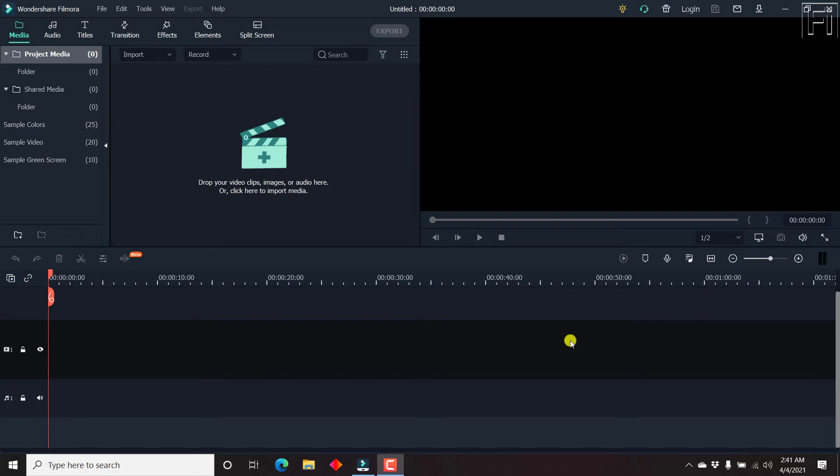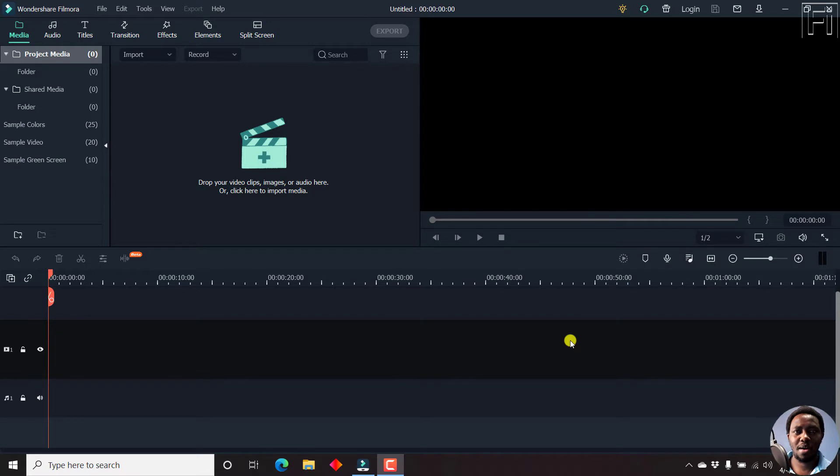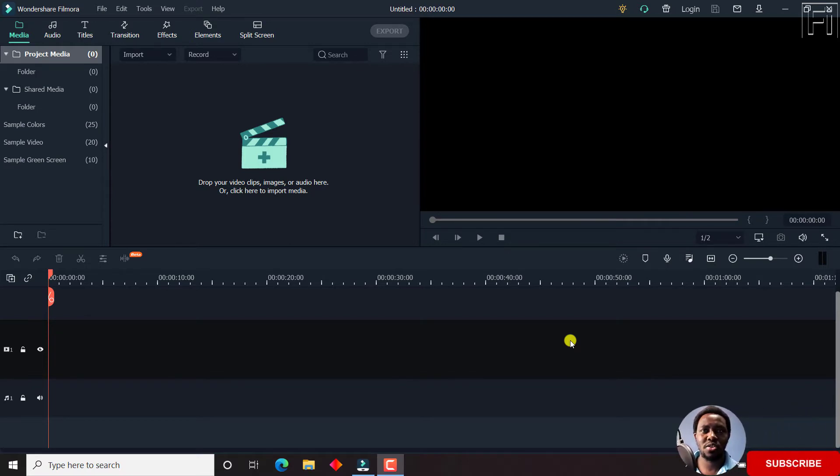If you have Filmora X, then you can record your screen using the built-in screen recorder. In this video, I'll walk you step by step how to configure the screen recorder, record your webcam, and everything in between. Hi, my name is David and welcome to this Filmora X tutorial. Let's begin.